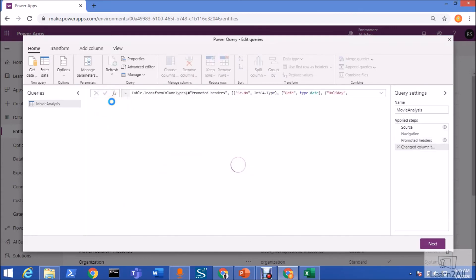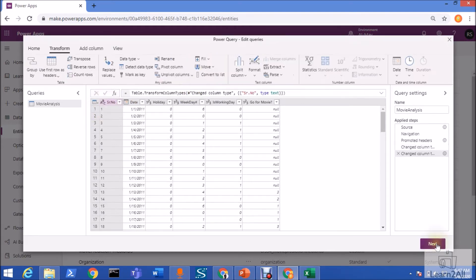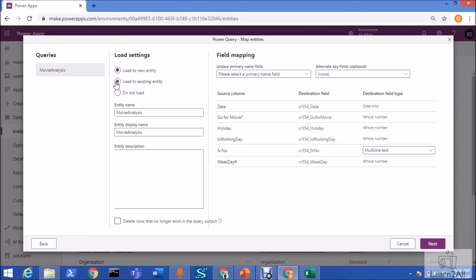Use first row as header. Now, make sure here one thing. We need to make our primary key column as a text column for the prediction model. Now, we need to click on Next button. Now, from this option, click on Load New Entity.